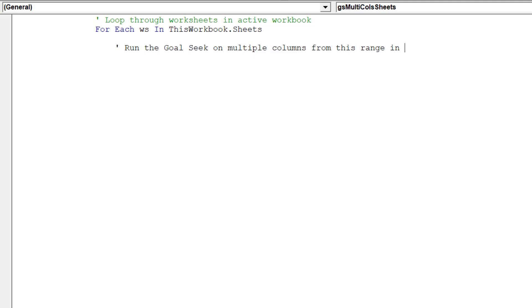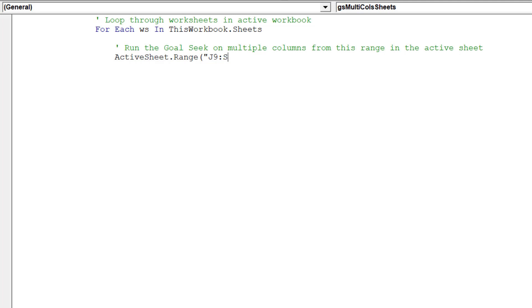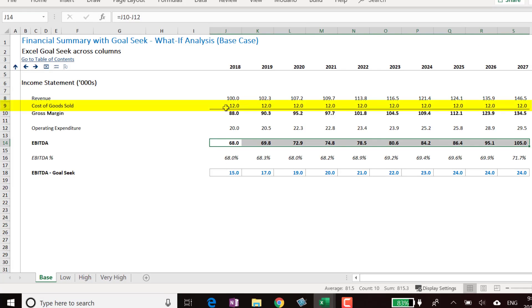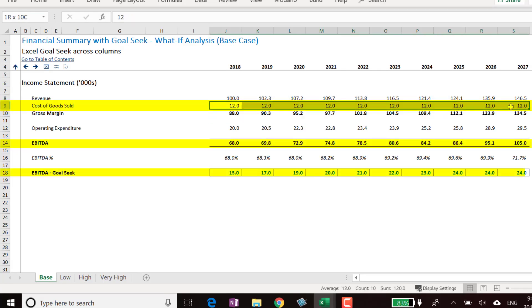We want to now stipulate the range in each worksheet which we want the GoalSeek to start from. We want the macro to always commence in the cell range of J9 to S9, which are the cost of goods sold numbers, in order to arrive at our desired EBITDA numbers from row 18 into row 14.